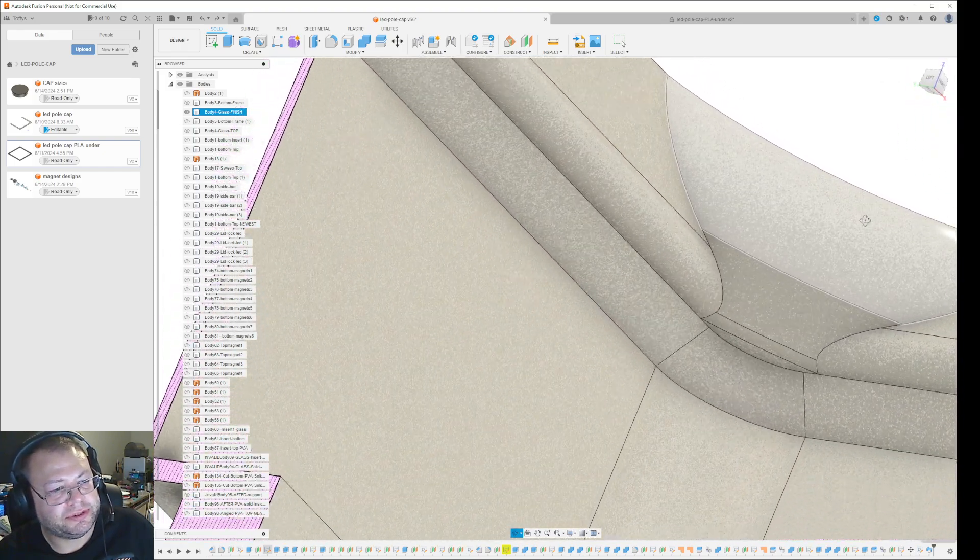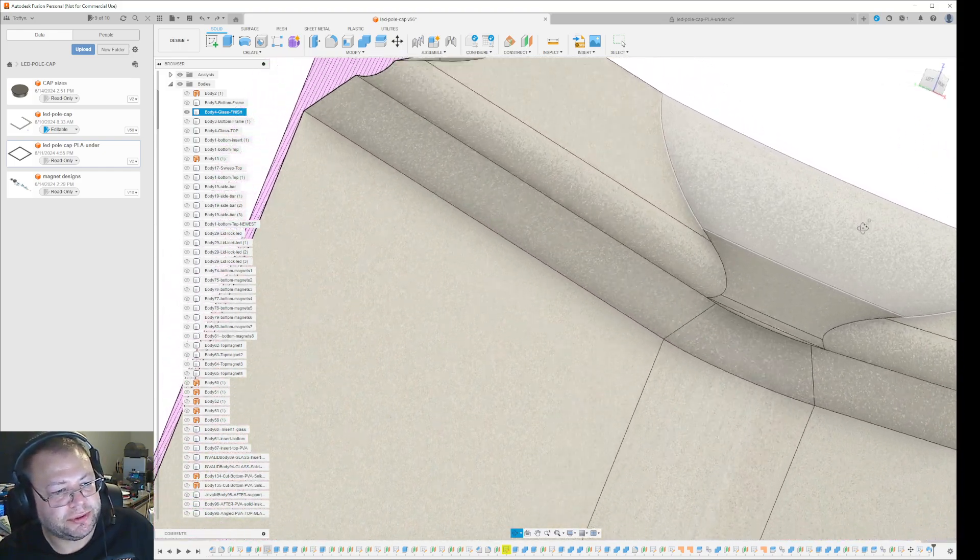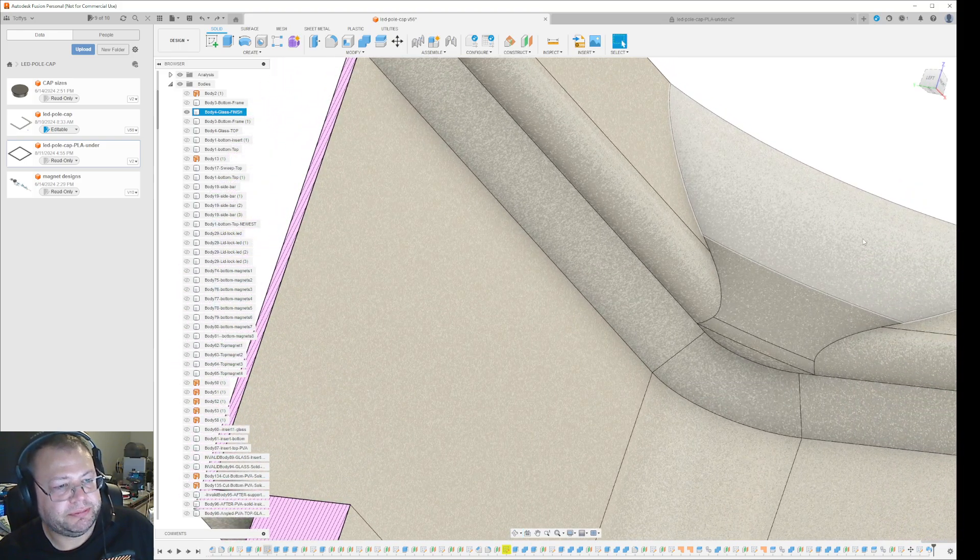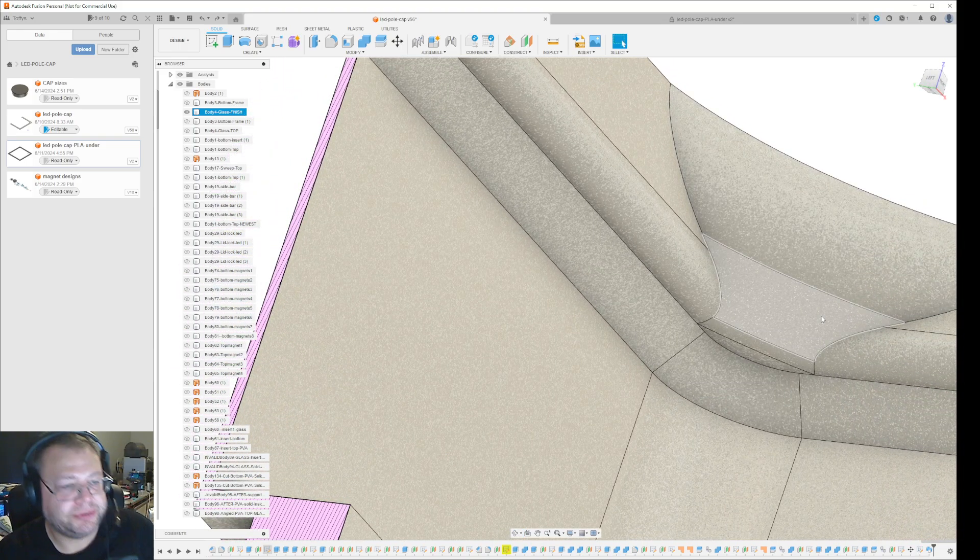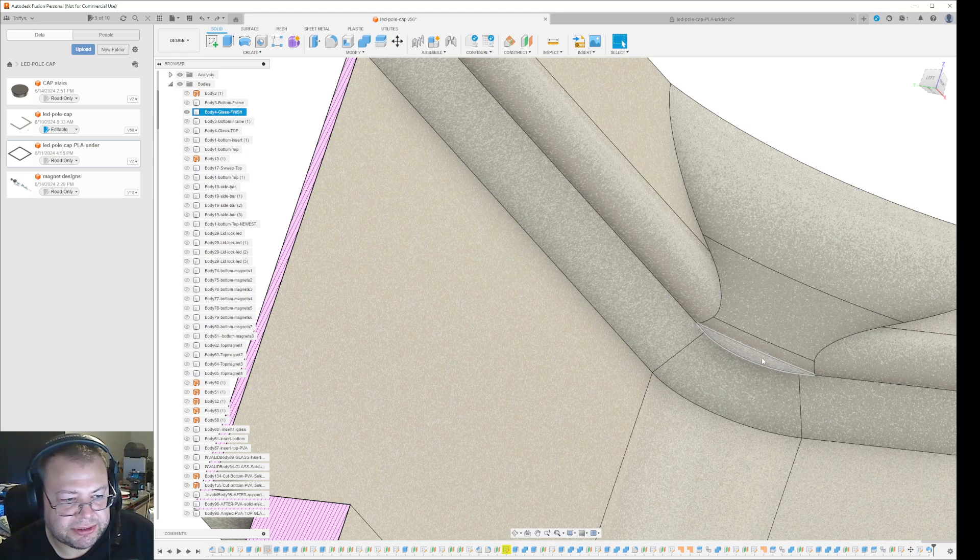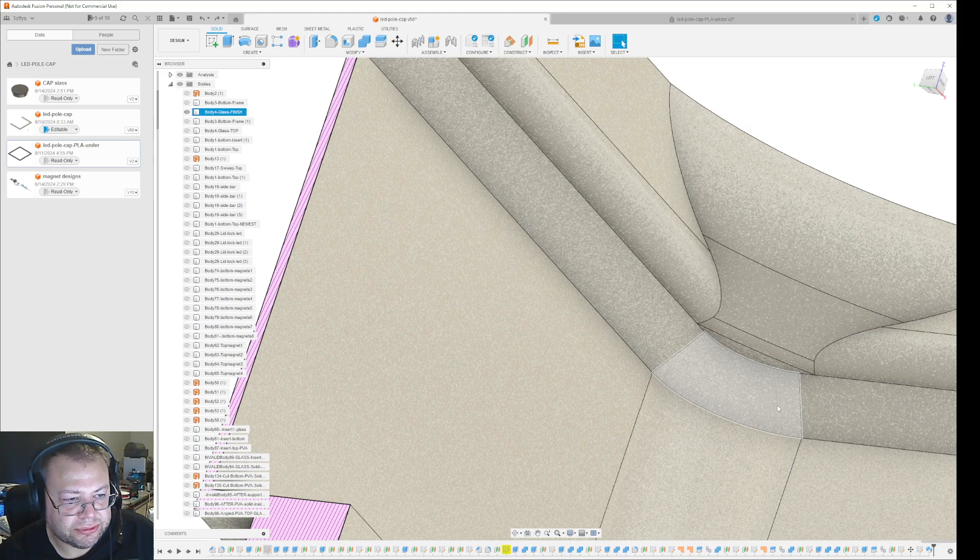The best way to fix this is to do a loft from the overhanging part to the edge, which is almost vertical.